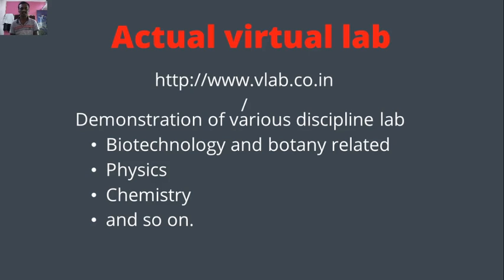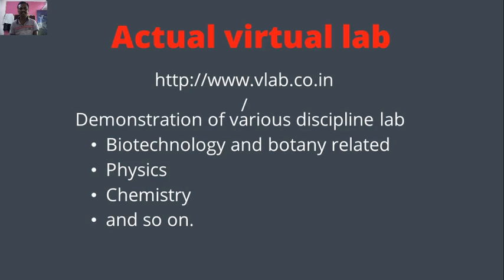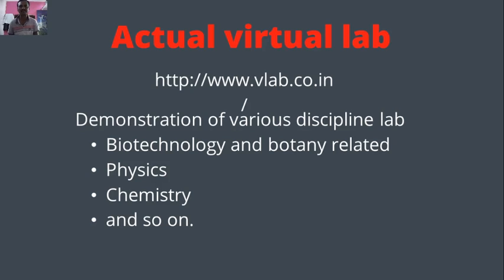First of all, there is need of internet connectivity because it is a totally online platform, it is not offline. And after that, if you have all the connectivity, then you first of all go to Google and within Google just type www.vlab.co.in. It means that worldwide web virtual lab co.in.